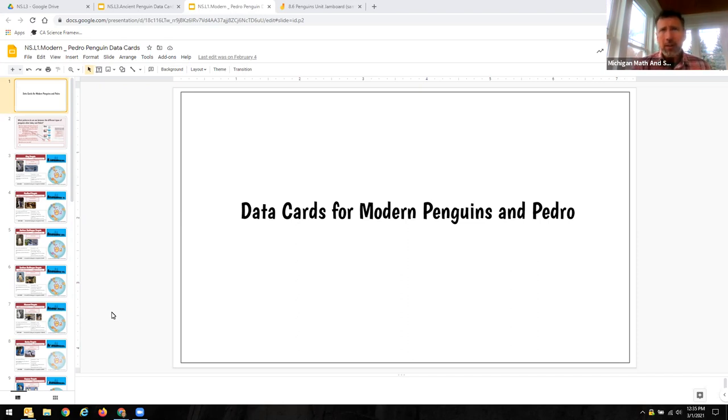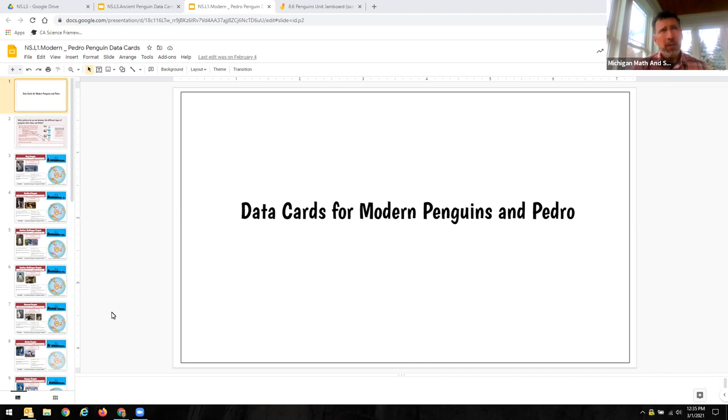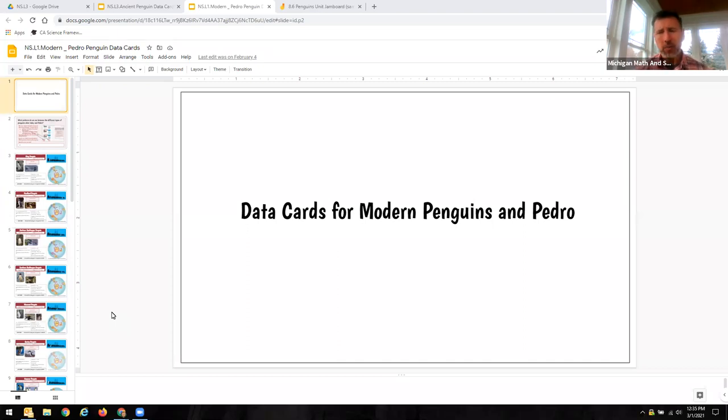And so in this case here we're going to take a look at the data cards for both Modern Penguins and Pedro in Lesson 1 and you'll see similarities to what we've got for the ancient penguin data set or data cards in Lesson 3.